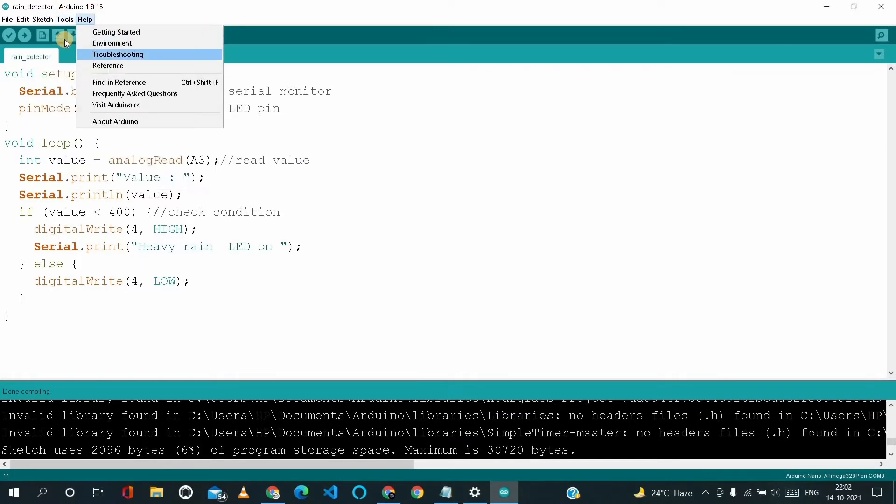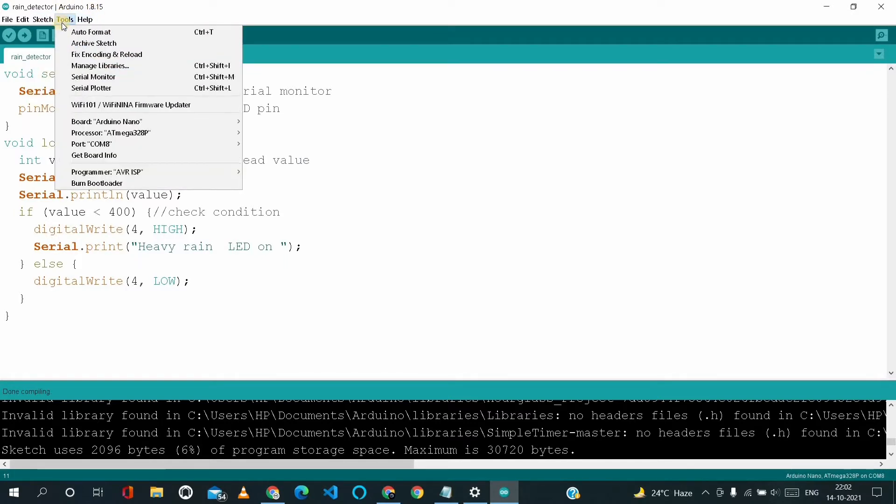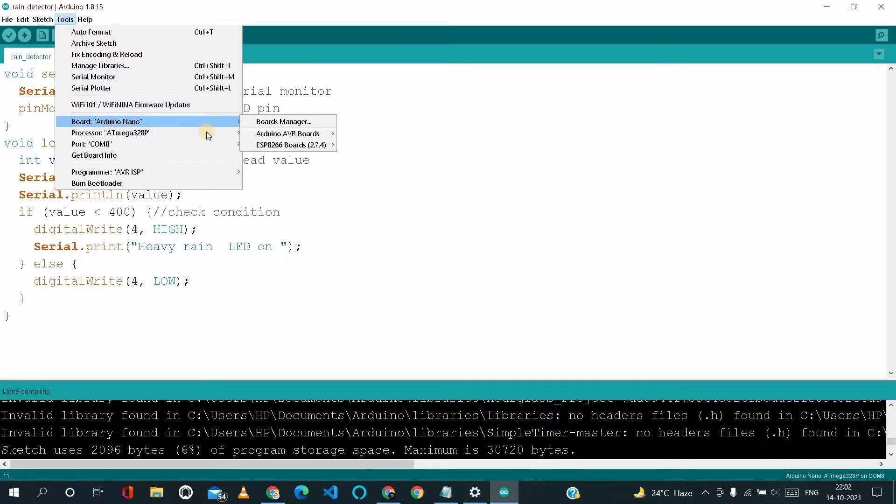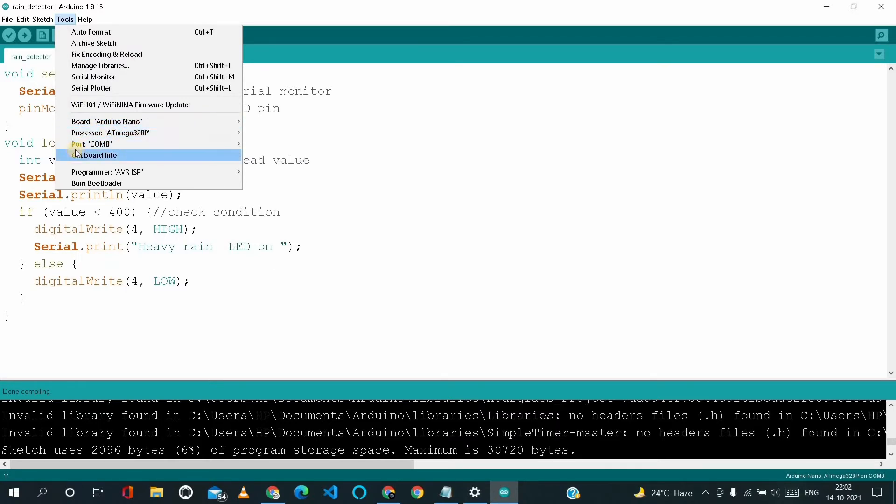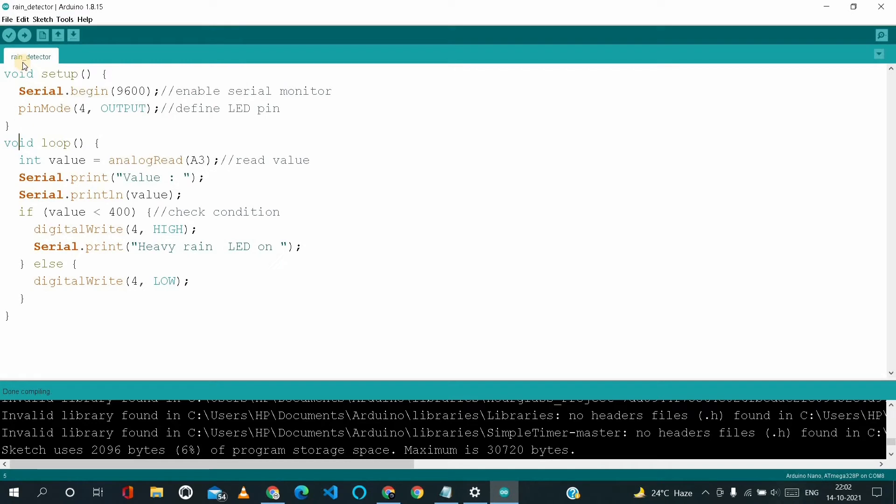It's connected to Arduino Nano and port COM8. And just we have to upload the code.